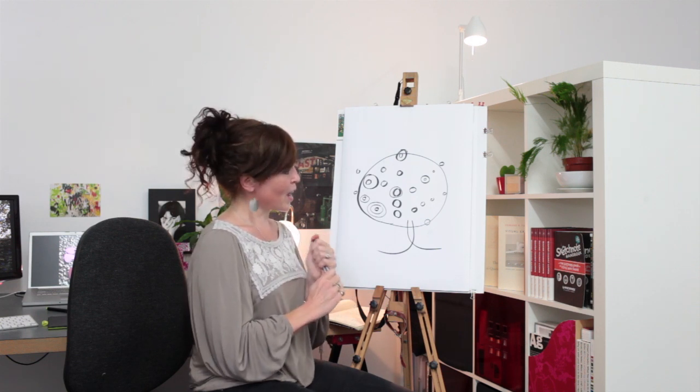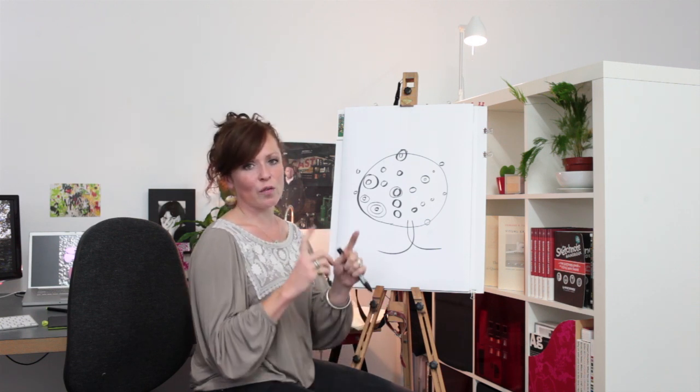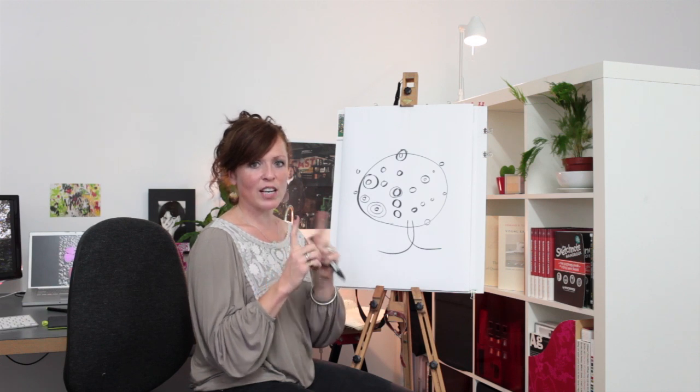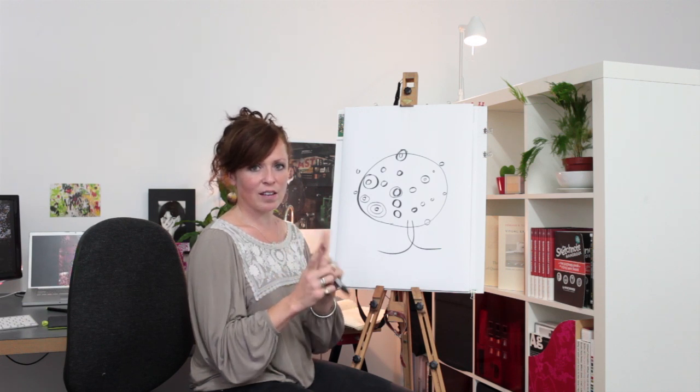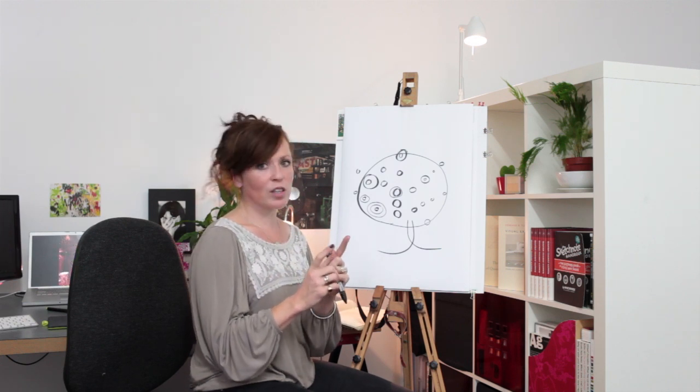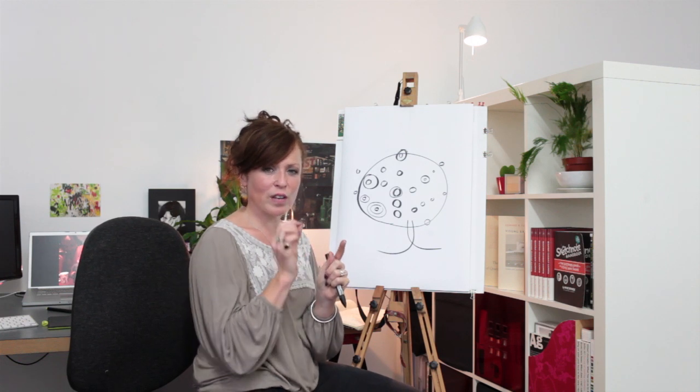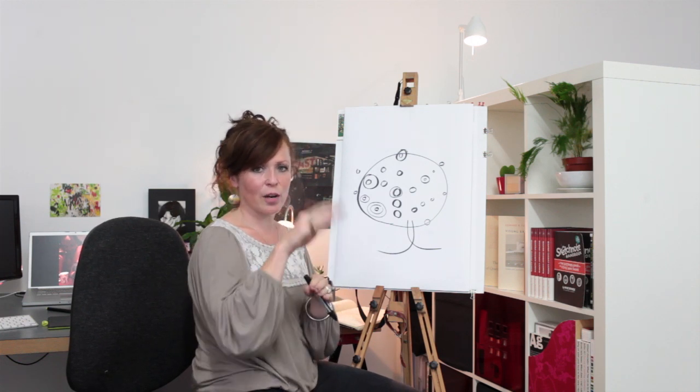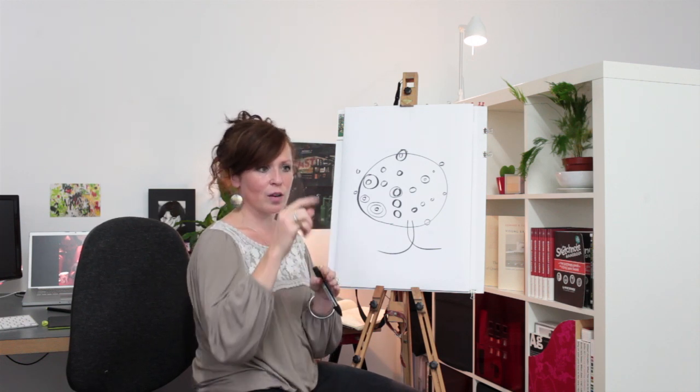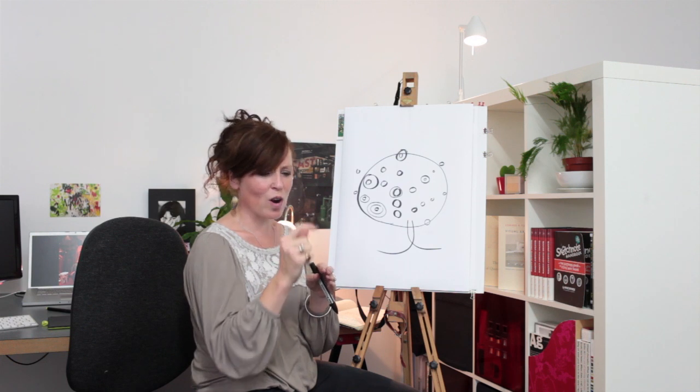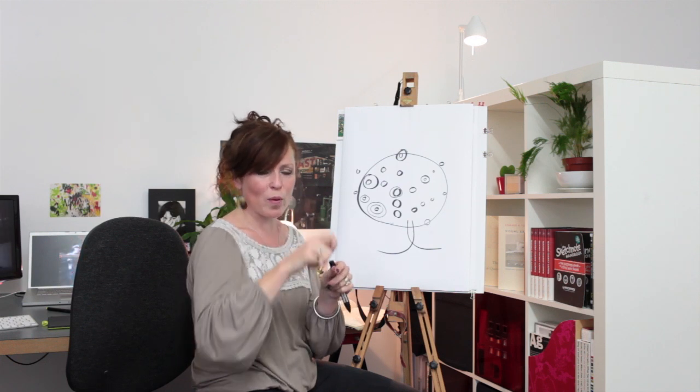This is where your clever use of arranging the layers comes in. And you can either do that by, if you're very technically minded, you can go into your layer window and just look down all the layers and just work out which is which and drag and drop them.